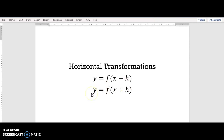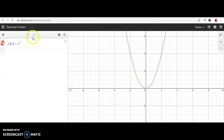Let's look at the graphs of these and how they affect our original function. I'm using a free online calculator called Desmos — desmos.com — and it's free, so you can go to it, use it, and play around with it. It has a lot of different things you can do with it.